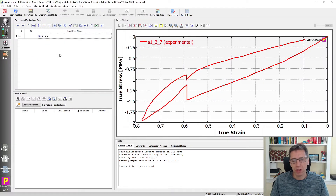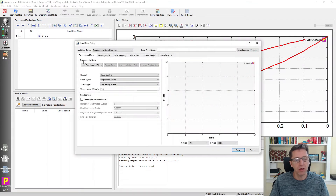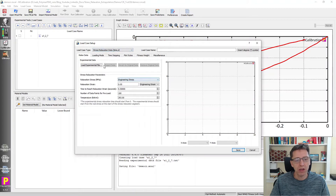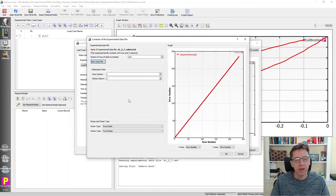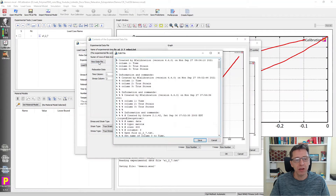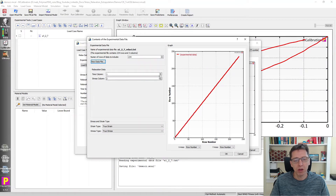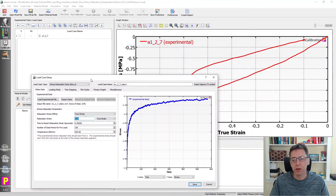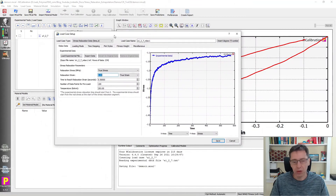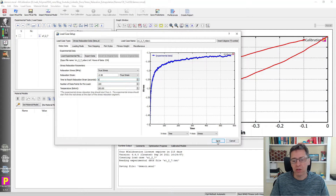Then I'm going to read in my stress relaxation files extracted from the original files — you'll see why shortly. I switch over to stress relaxation and load the first one, relax1. The time column is 1 and the stress column is the third column. It then asks me for the relaxation strain — it's about 58%, so minus 0.58 true strain, and the time to reach that was about six seconds. I save this one.